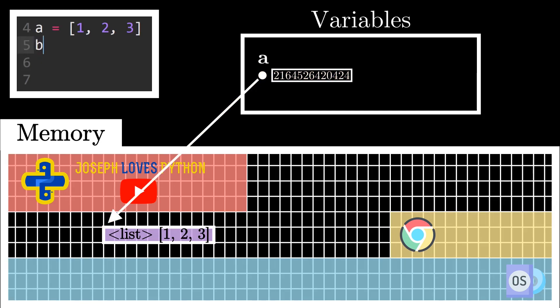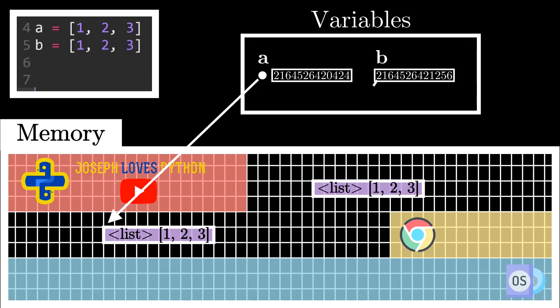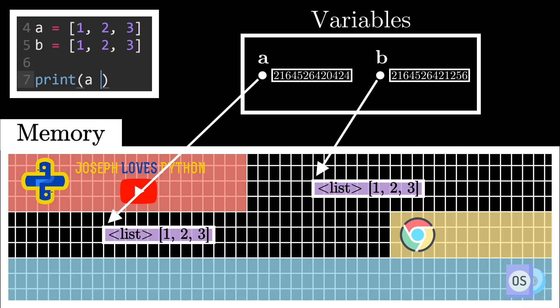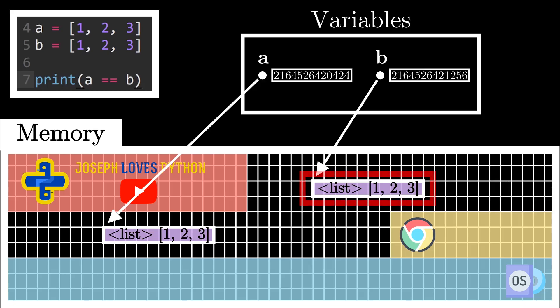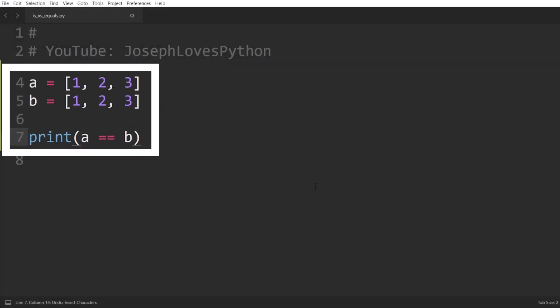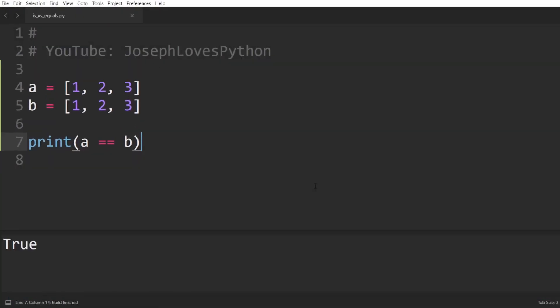Let's also define another variable b and set it equal to the same list [1, 2, 3]. Whenever we use the double equal comparison operator, what we're actually comparing between any two variables is whether or not the values of the objects they are pointing to are equivalent or not. So here, the object a is pointing to contains the list [1, 2, 3], and the object b is pointing to also contains the same exact value. So a == b should return true, and we can verify that with this print. Naturally, if we set the first element of a to 10, the equal equal comparison will now return the value false.